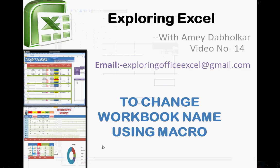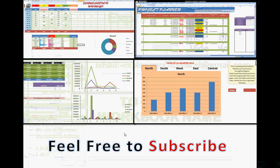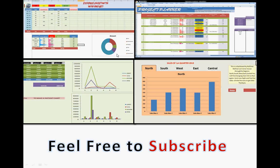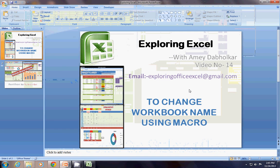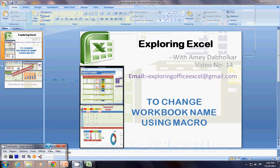Thanks for watching. Hope you enjoyed this video. Feel free to subscribe for more videos — like an expense manager, project planner, sum of ranges, instant chart — how to make an insert chart, and also dashboards. Please feel free to subscribe and watch more videos on Exploring Excel. Thanks for watching. Have a great day. Bye.